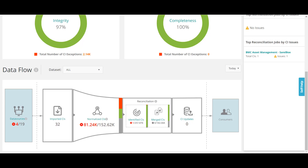Then you do the reconciliation. Reconciliation is an identification mechanism in CMDB. When data is imported from different sources, we might have duplicate data — for example, a server discovered by one application and also identified by another, giving us two instances of the same server. Reconciliation identifies and merges the parameters from both sources to create a single instance in the golden data set.